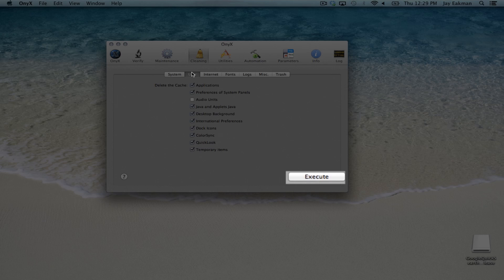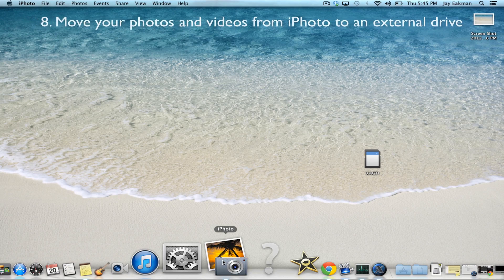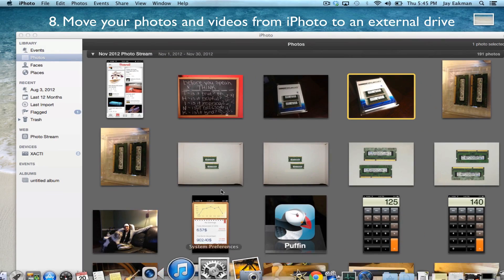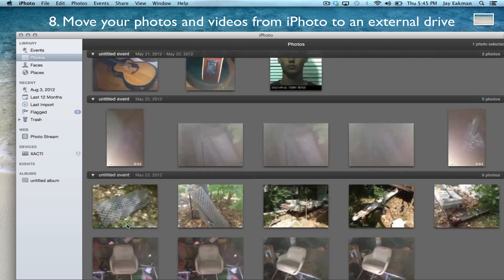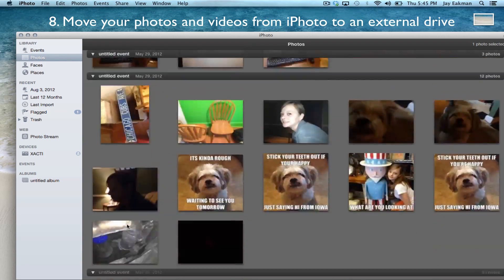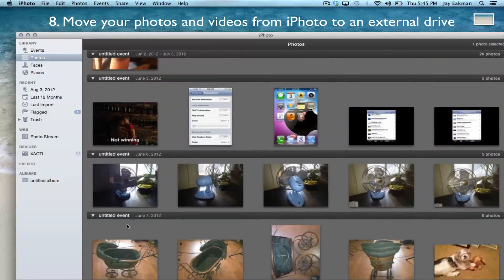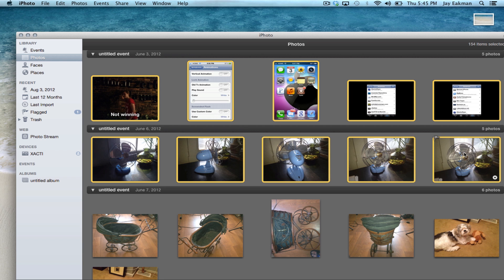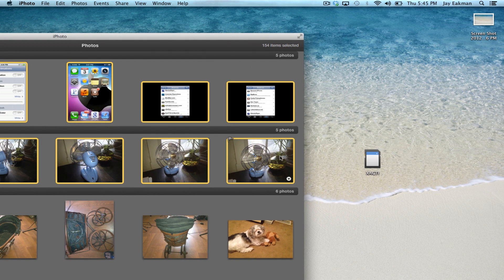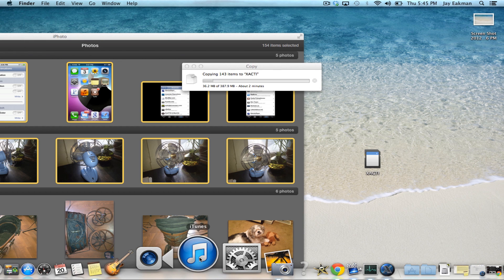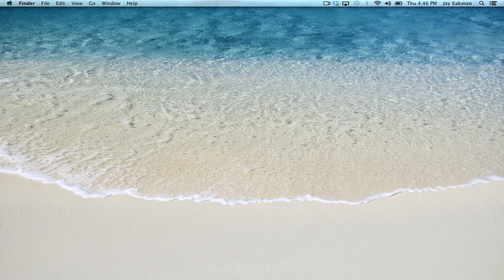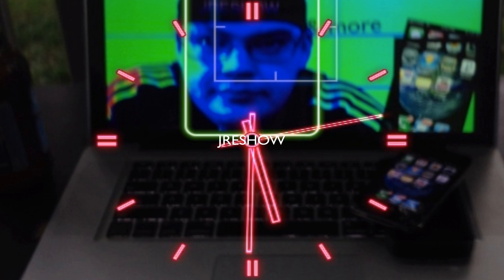If you take pictures and videos like me, you'll notice iPhoto takes up quite a bit of your hard drive. Move those photos and videos you don't necessarily need on your Mac to an external drive. This will free up your hard drive and also allow iPhoto to run smoother. And for music lovers, it wouldn't be a bad idea to check your iTunes. So there you go, 8 tips and tricks to speed up your Mac. Thanks for watching.